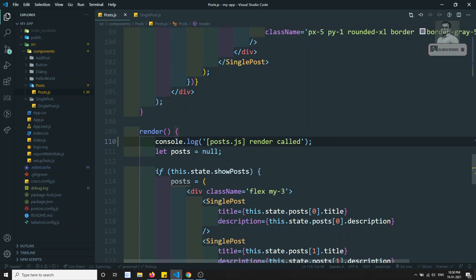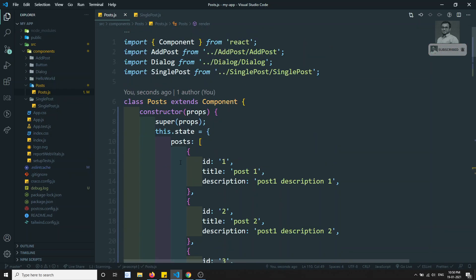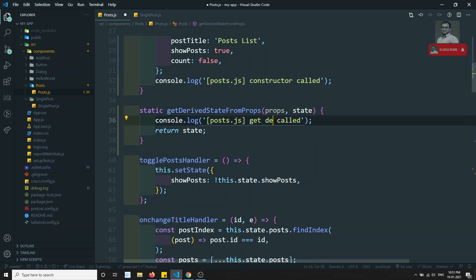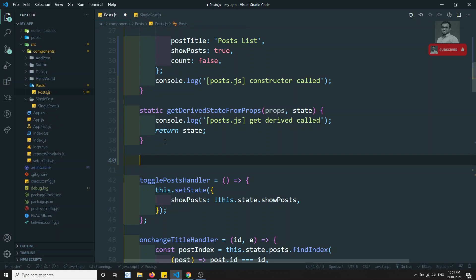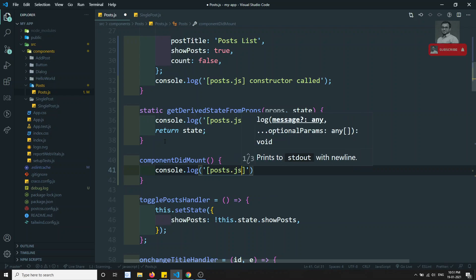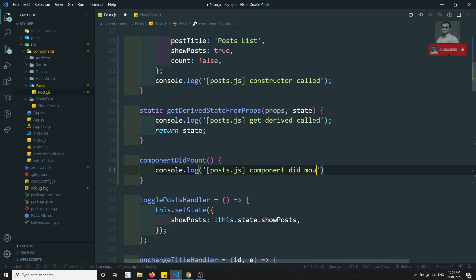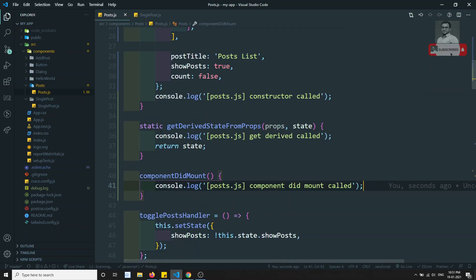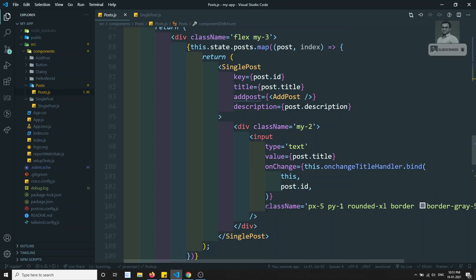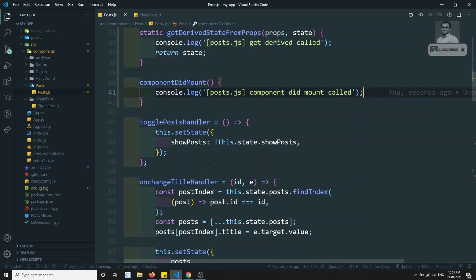Going back up to getDerivedStateFromProps, I'll add a console.log: 'get derived called'. Then after render, componentDidMount will execute. I'll add that method with console.log: 'post.js componentDidMount called'. So the lifecycle order is: constructor is called, then static getDerivedStateFromProps, then render, and after all child components complete, componentDidMount is called.